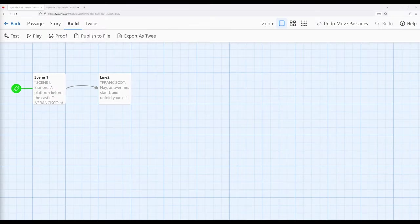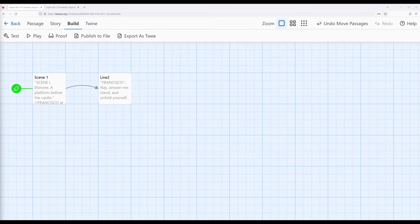Welcome to a tutorial on Twine 2.6. In this video, I'm going to cover an example in Sugarcube 2.36 of expressing exposition through text styling.